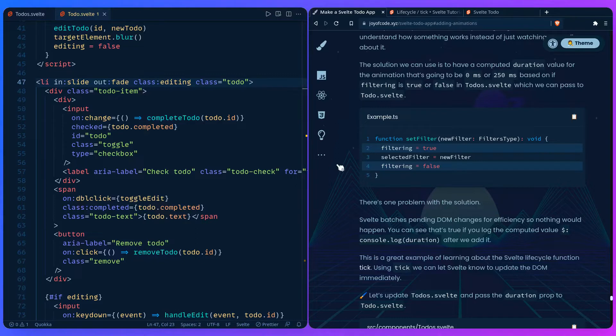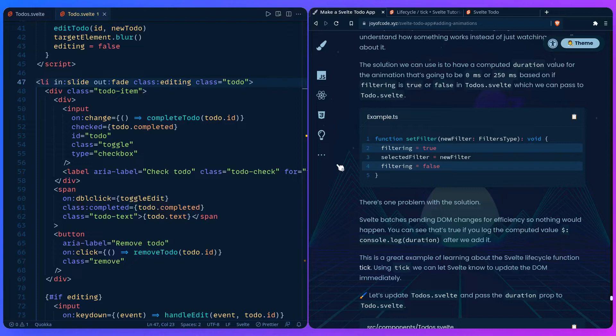Since Svelte batches pending DOM changes for efficiency nothing would happen and we can see that is true if we log the duration value. This is a great example of learning about the Svelte lifecycle function tick. Using tick we can let Svelte know to update the DOM immediately.